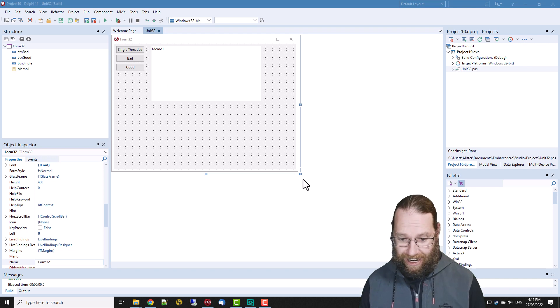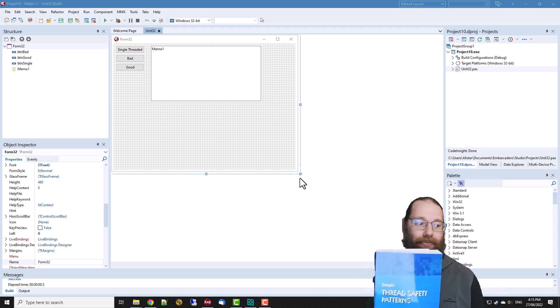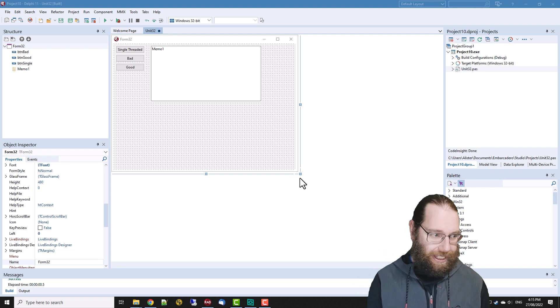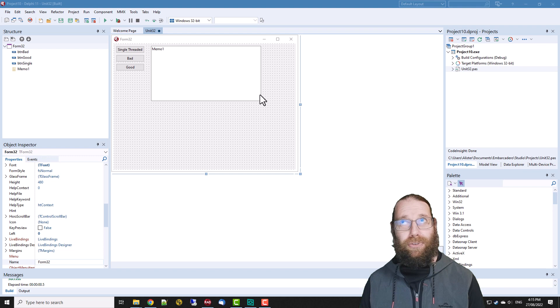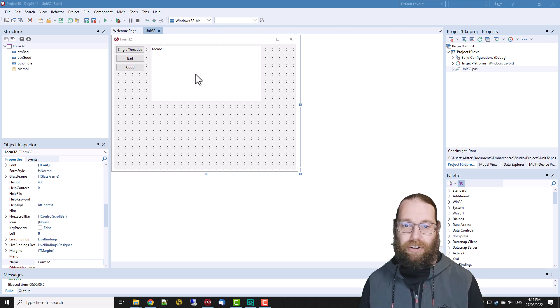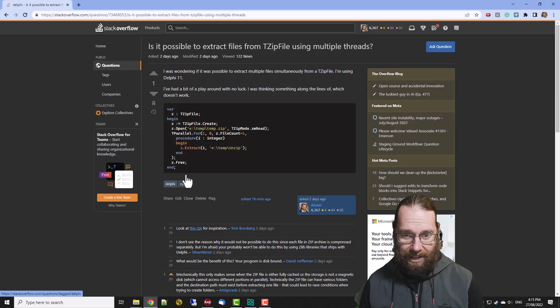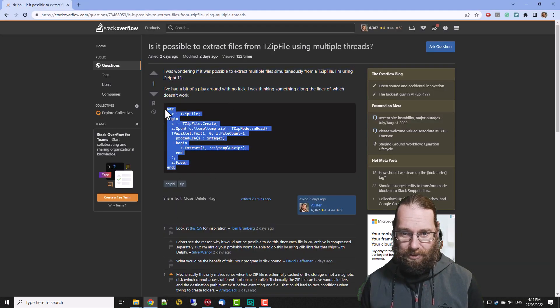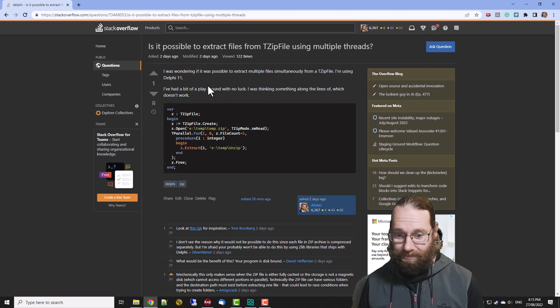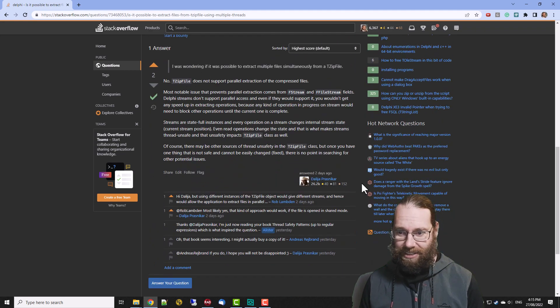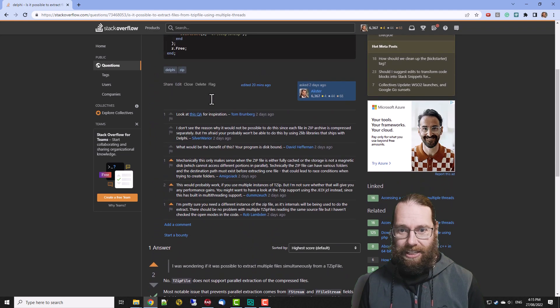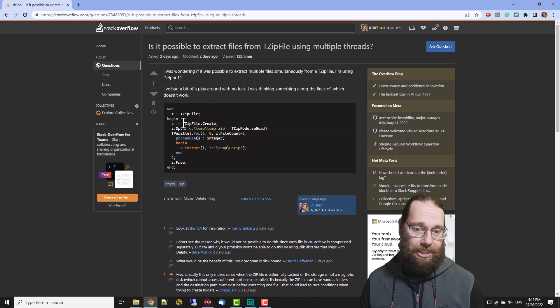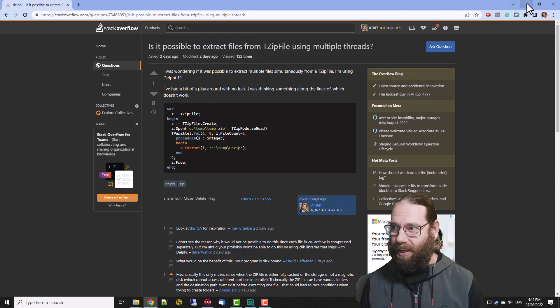Now I had a thought, I was reading Dahlia's book Thread Safety Patterns in Delphi, or Delphi Thread Safety Patterns, and I thought could you somehow write some multi-threaded code to extract from a zip file. I had a bit of a play around and I came up with some sample code like this which does not work and we can see that in fact Dahlia has answered the question saying no, issues with streaming inside the zip file. So let's write this code anyway and then we'll look at a solution to it.